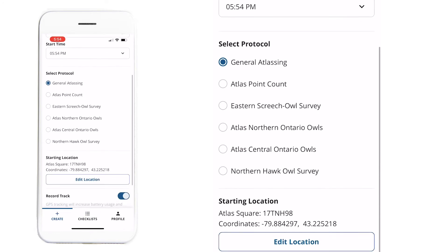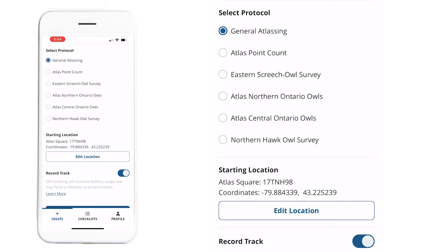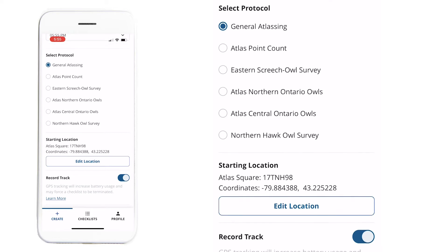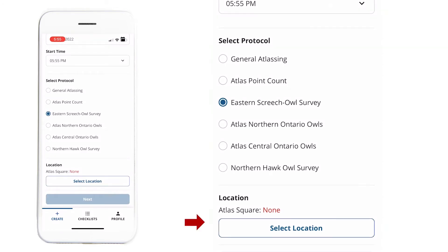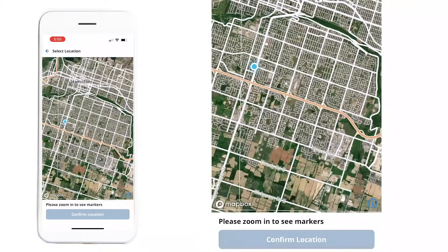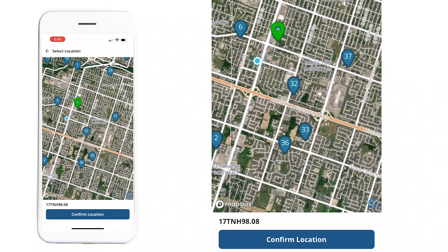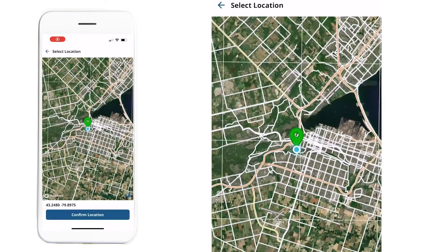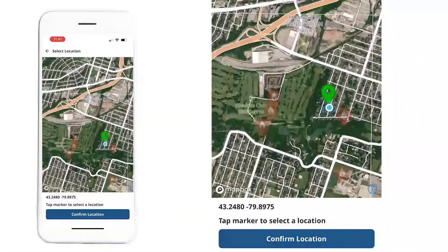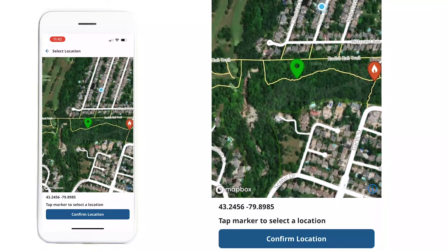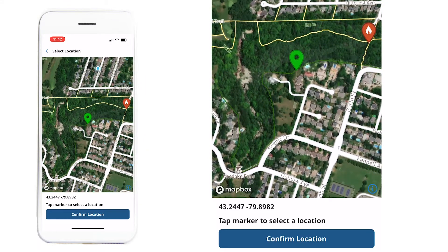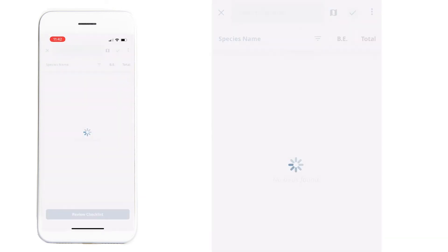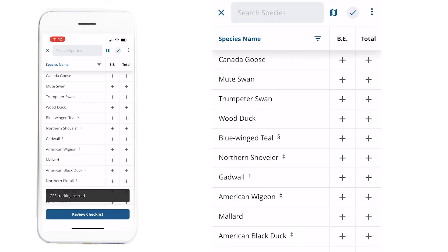When creating a checklist, the app automatically picks your current location. For special surveys, you need to be at a specific station, so you'll need to select a location manually — zoom in and select it, and it shows the station name. For general atlasing, you can edit your location if you're entering a checklist you did earlier. Click on the map to select your location, then press Next.